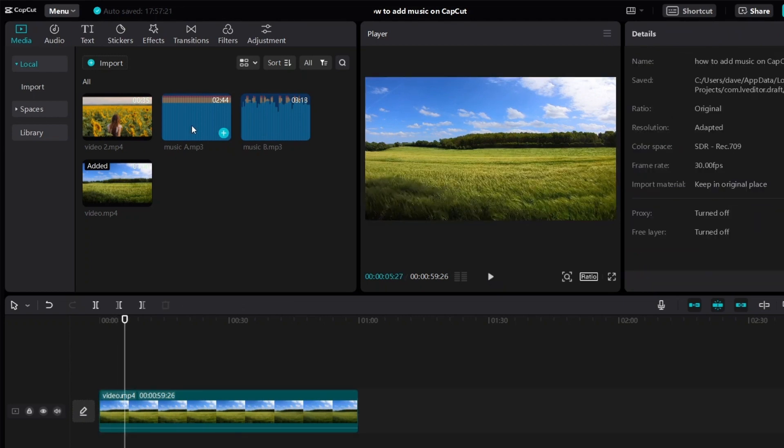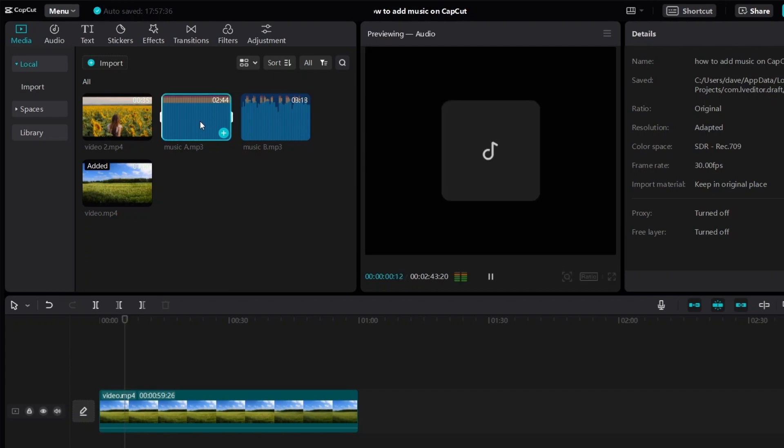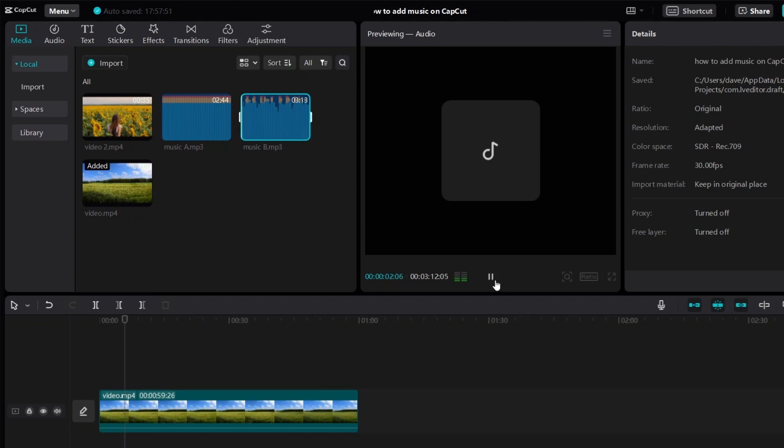So let's use the first song as an example. By the way, if you click on any of the song, CapCut will play it as a preview. So let me just click it and show you. Every time I click on a song, CapCut will play it for you as a preview.